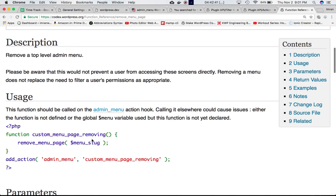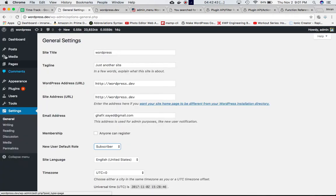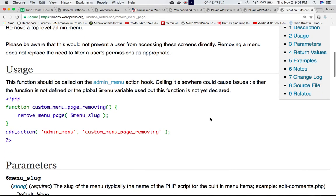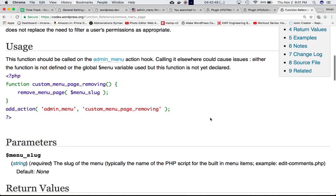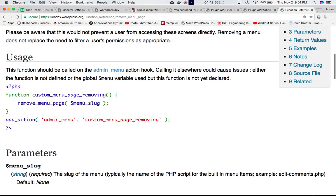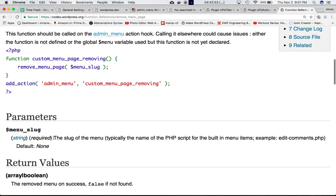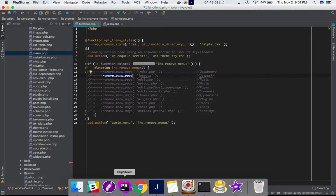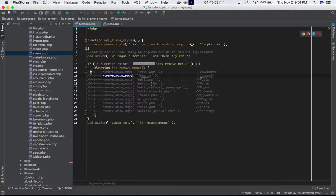It takes one parameter: the menu_slug. The slug of the menu is typically the name of the PHP script for built-in menus—for example, edit-comments.php, index.php, or upload.php.